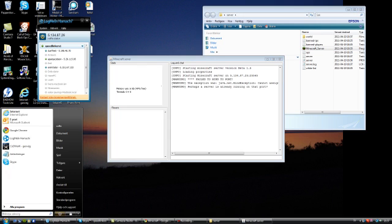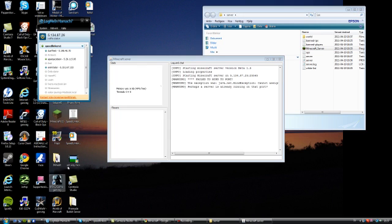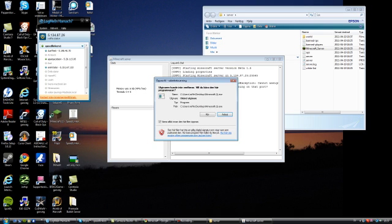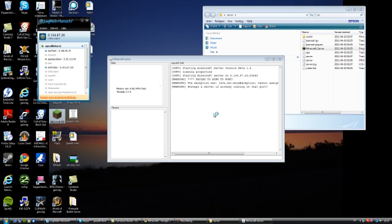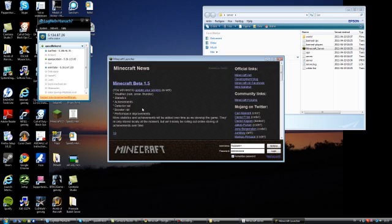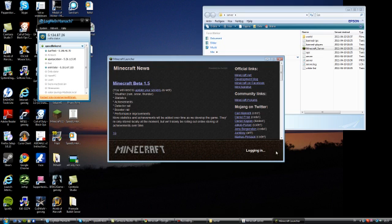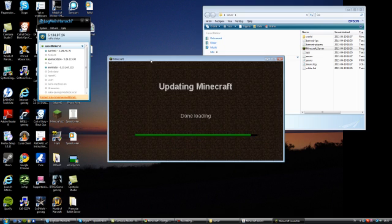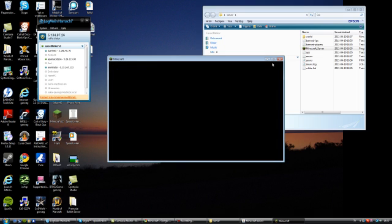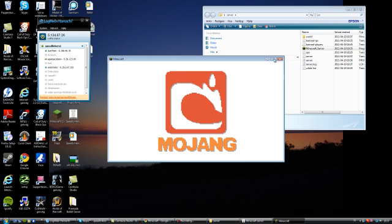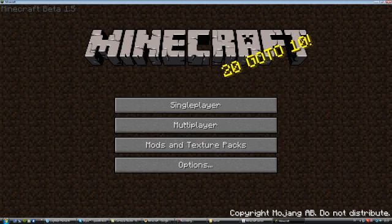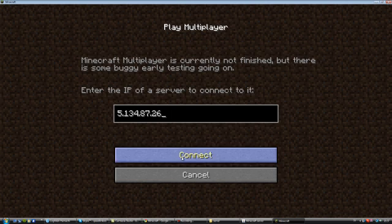And as I said this will work on any patch whatever patch it is. Right now it's 1.5 but it will work on any patch. I hope I made myself clear.